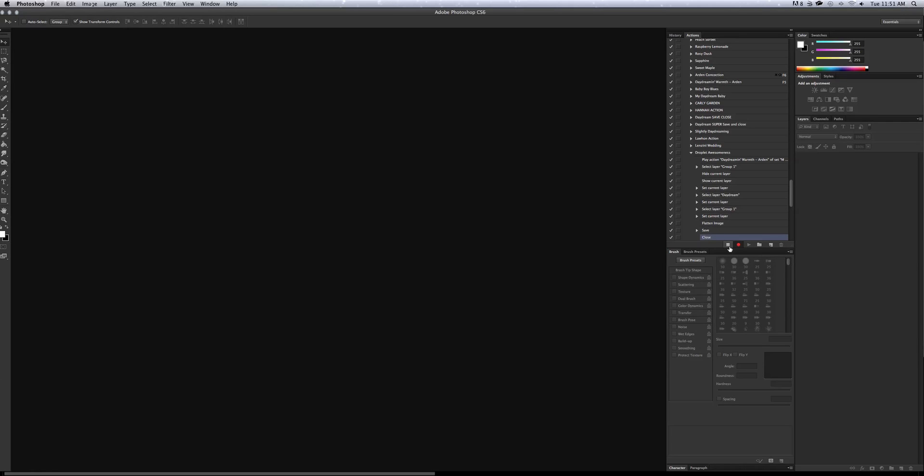Once you're done, please push stop. If you don't push stop, it's going to keep recording everything you do in Photoshop. So go ahead and push stop.